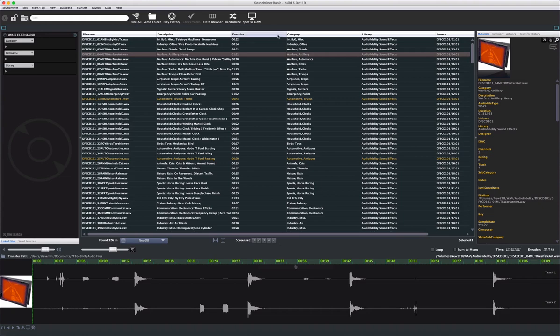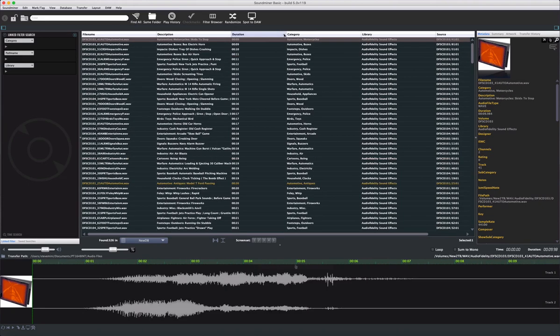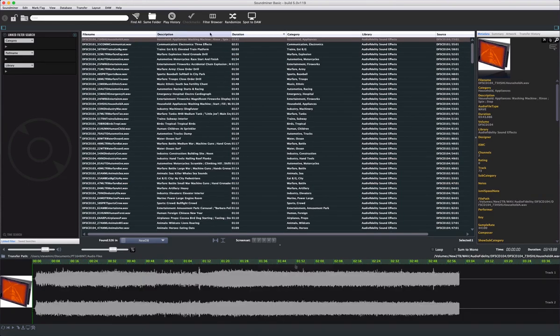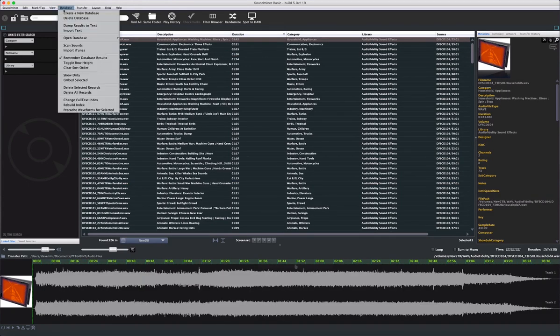Clicking the header forces a sort by that field, first in ascending, then in descending, and if you want to clear the sort order, you can do that from the database menu.